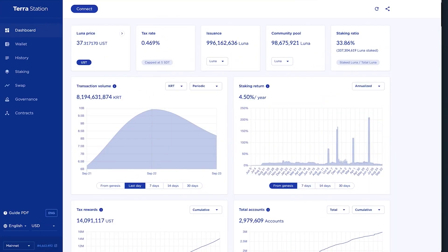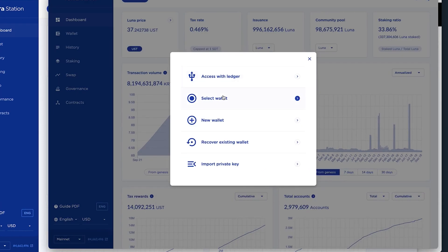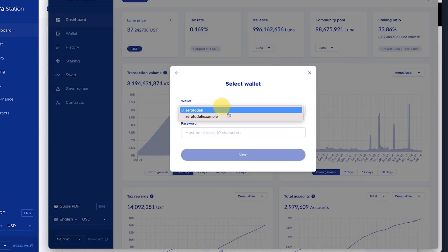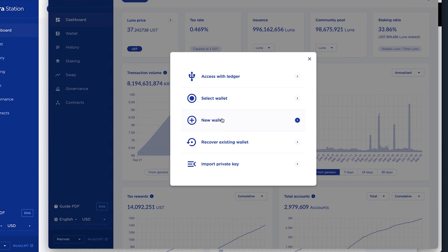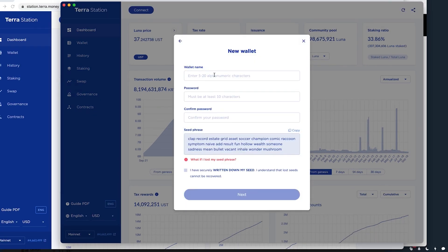Once you come on here, you can select a wallet. So I've previously set up a couple of examples just to test it. You can set up a new wallet. You can recover an existing wallet or just import your private key. Now I'm just going to pretend that I haven't set up a previous wallet.